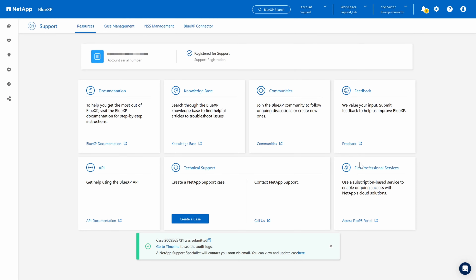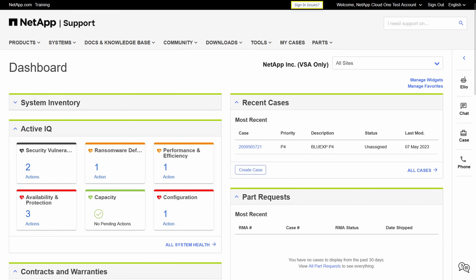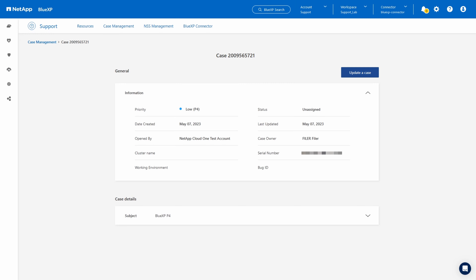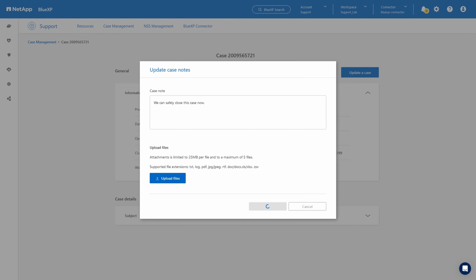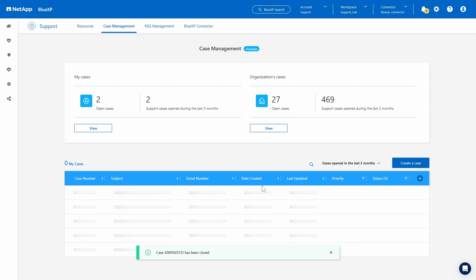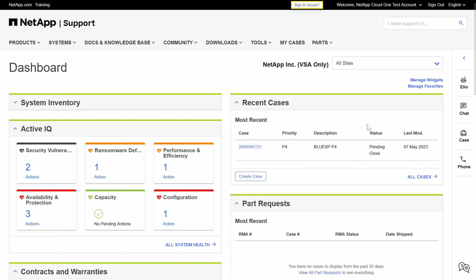Now we have a case number, which we can also find in case management along with the rest of the case details. I'm going to head to the NetApp support site and log in with my account. All of the details here match what we submitted and it even includes some additional account information that we didn't have to input. I'm going to add an update — close the case. You can also just skip straight over that and add the request to close the case directly. Just to demonstrate the API in action, I'll cut back to the support site to show that our test case is now pending closure from a NetApp support engineer.